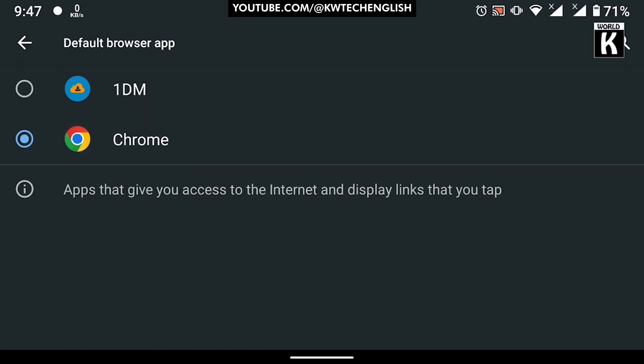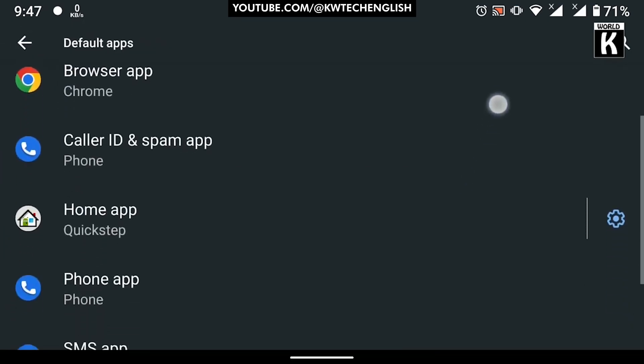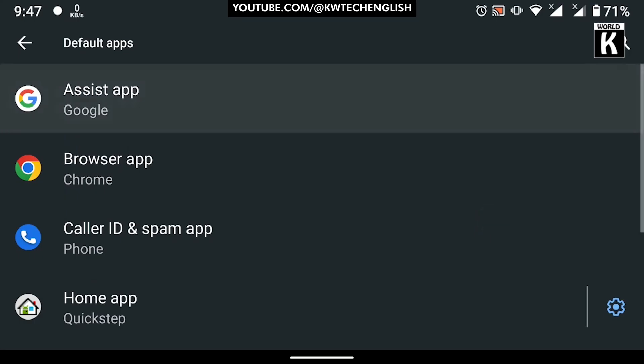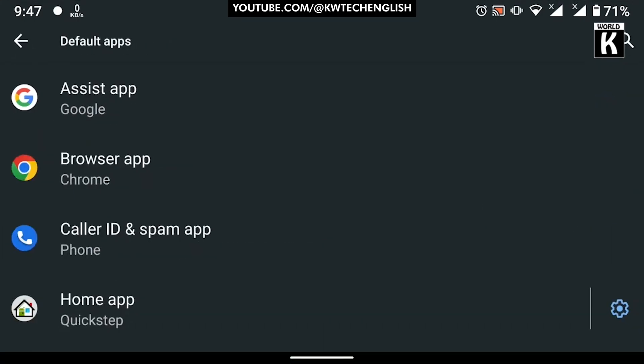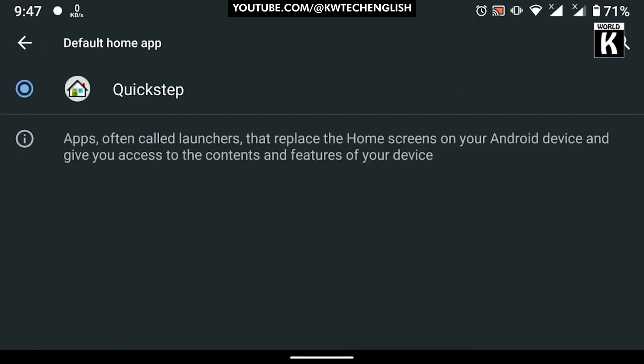Similarly, my assistant app is selected as Google - I don't want to change that. If you have any launcher or theme set, you can set that theme or launcher as default from here so that you don't need to set that launcher again and again.